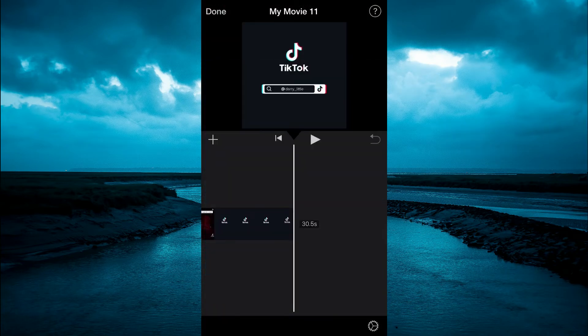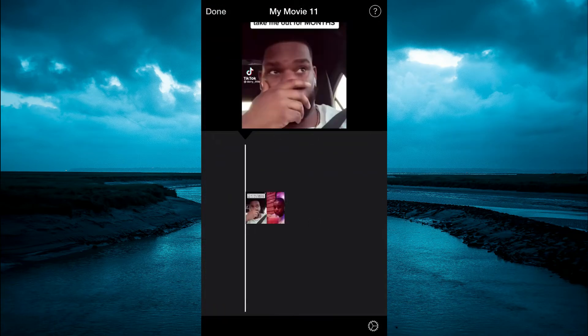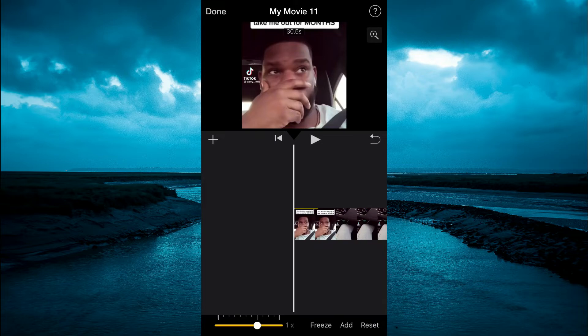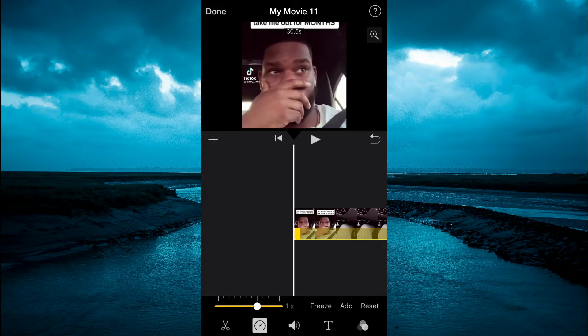Next, you're going to press down on the clip on the timeline and it will carry you to the front. Then tap on the clip again. And in the bottom left-hand corner you're going to tap on the speedometer icon right beside the scissors.